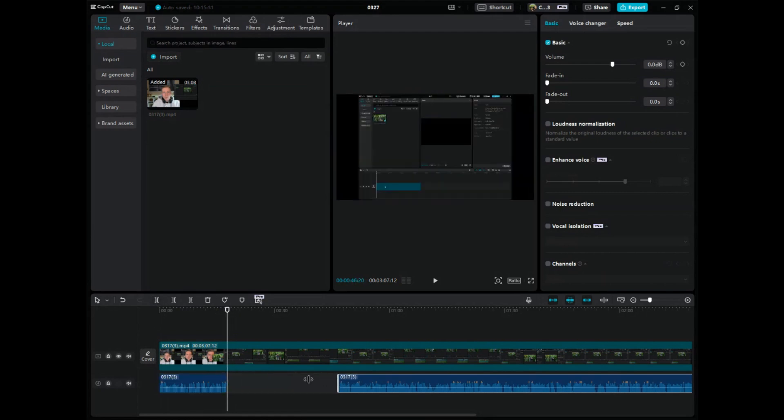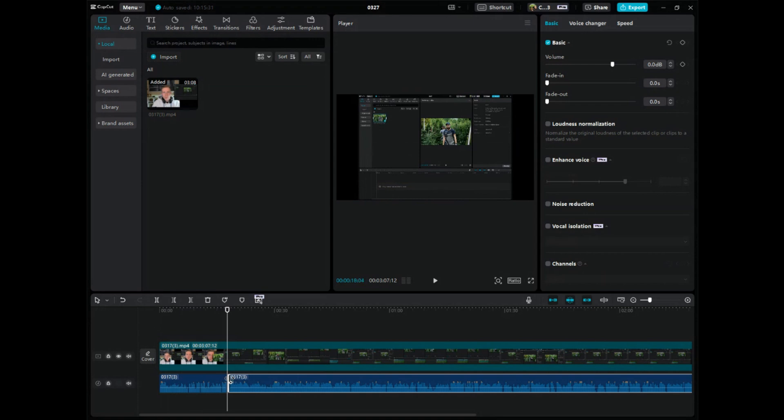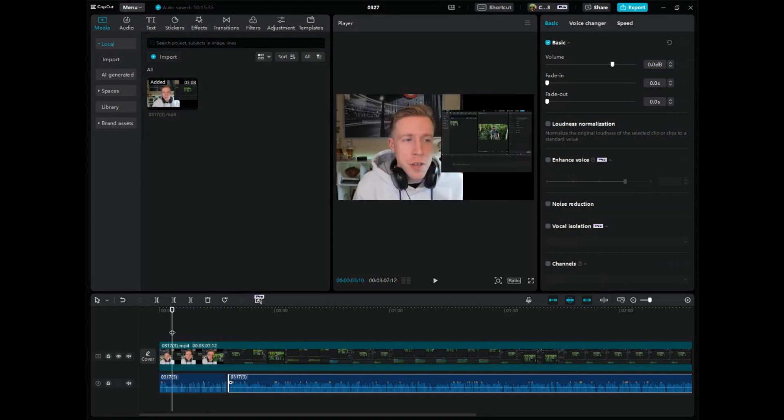Because a lot of good video editors, what they'll do is they will first start with editing the audio because that can sometimes be easier. So hope this video helped you learn how to extract audio in CapCut PC.